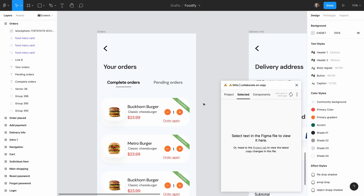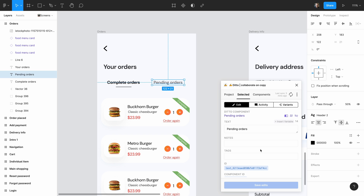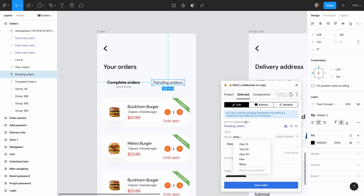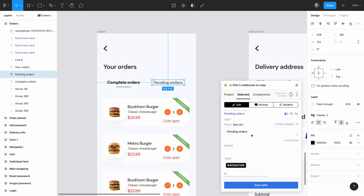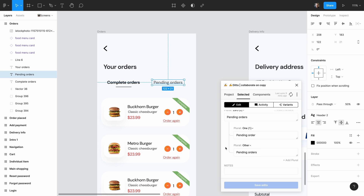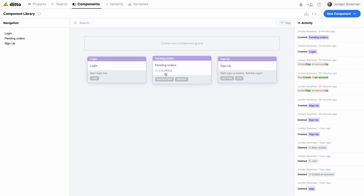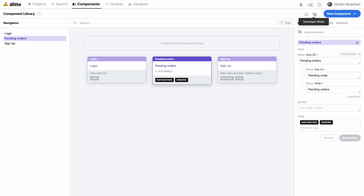Here are a couple other really cool things you can do with components. First is adding plurals. If you bring up a component and hover over the text label and click the 'plus plurals' button, it gives us a few options. For this component, we want the text to say different things based on if there are zero pending orders, one pending order, or more than one pending order. Once that's set up, it has it all nicely laid out, so we as the designer can see all the plural forms, and when the developers come in to fetch this text, they can fetch the correct plural form for production.